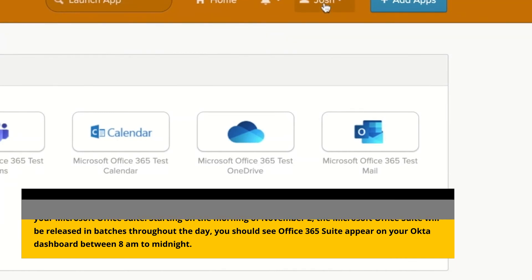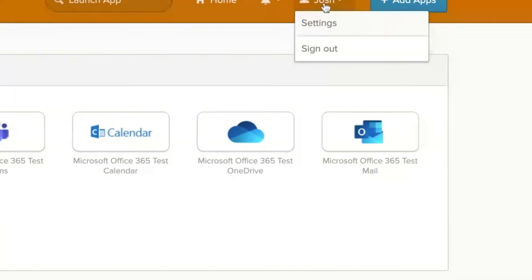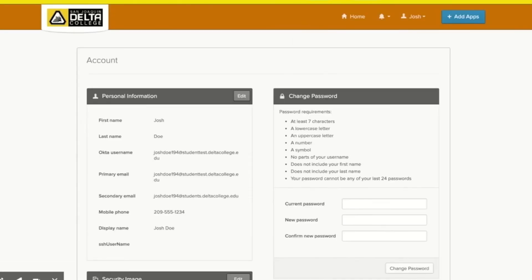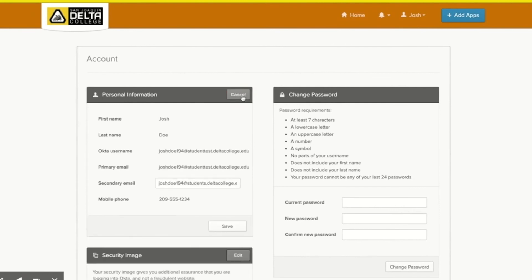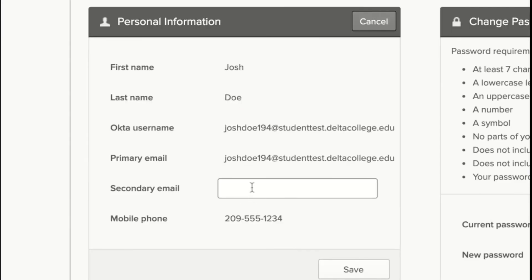From settings, click edit next to personal information. Enter a secondary email and click save.